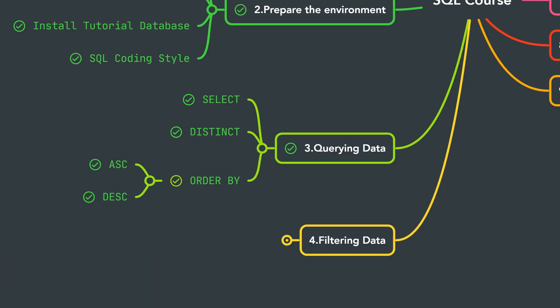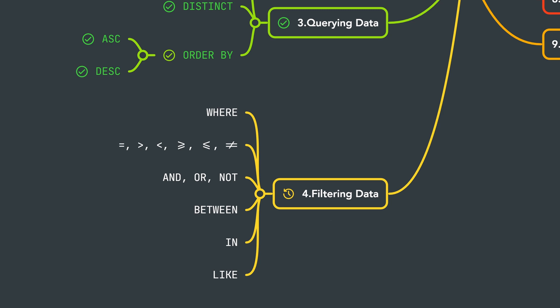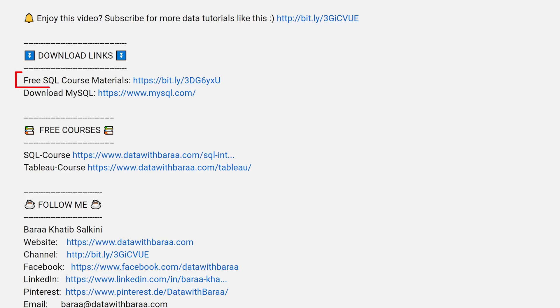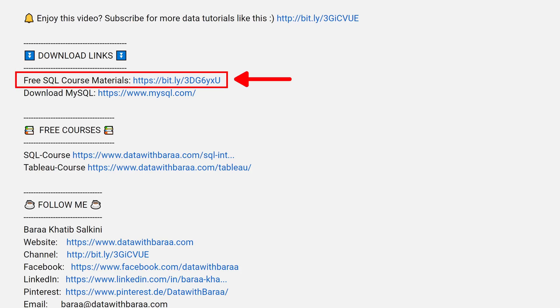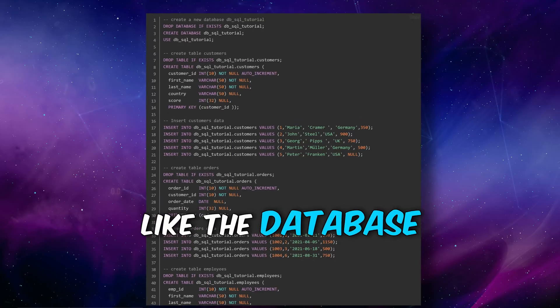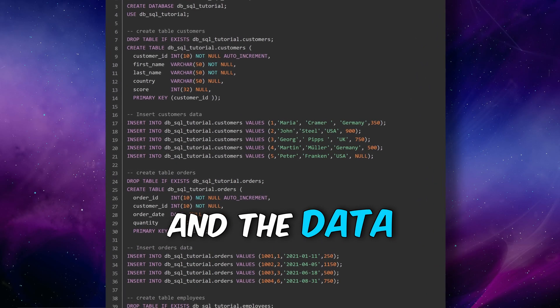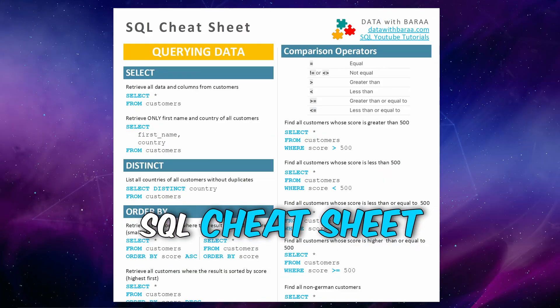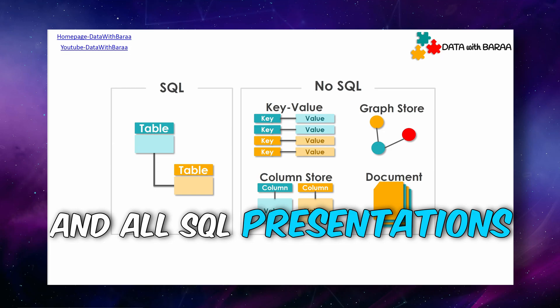That's it for this chapter. We've learned how to query data using SELECT and how to sort results using the ORDER BY clause. In the next chapter, we'll learn how to filter data using the WHERE clause, covering many important operators. In the video description you'll find a link to free SQL materials including the database, a SQL cheat sheet, and all the presentations. Thank you for watching, see you in the next tutorial!